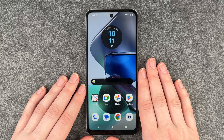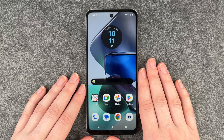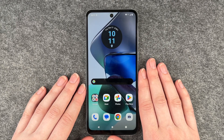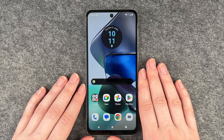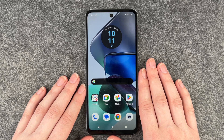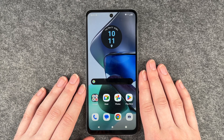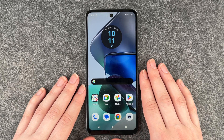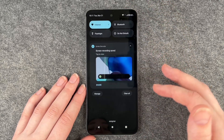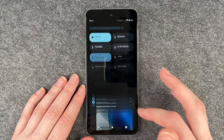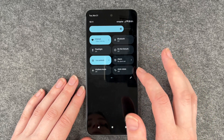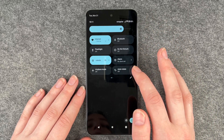Hello buddies, welcome back. It's Anne-Sophie and today I'm going to show you how you can turn on and off the auto-rotate on your Motorola Moto G23. For that you want to go to your drop-down menu and then you have the auto-rotate point here.